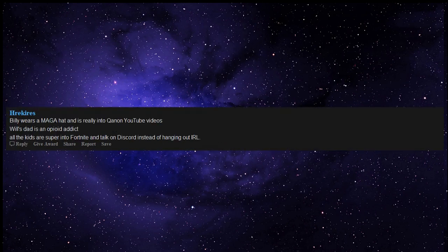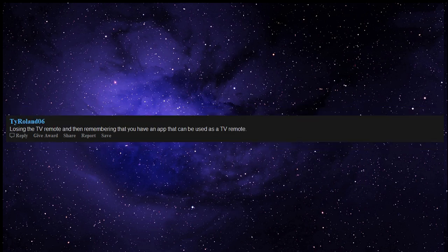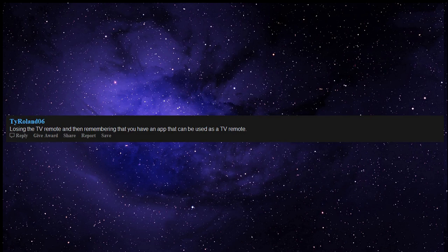Billy wears a MAGA hat and is really into QAnon YouTube Videos. Will's Dad is an opioid addict. All the kids are super into Fortnite and talk on Discord instead of hanging out IRL. Losing the TV remote and then remembering that you have an app that can be used as a TV remote.